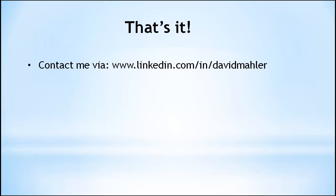And that's it. I hope you found this video useful and starting to learn about OpenFlow. You can reach me via LinkedIn at linkedin.com/in/David Mahler.